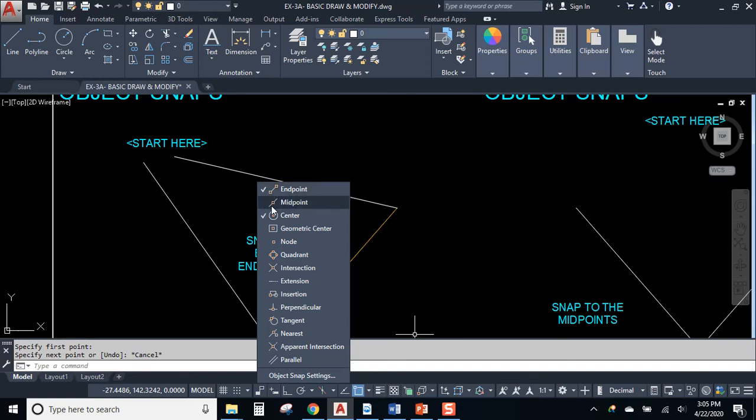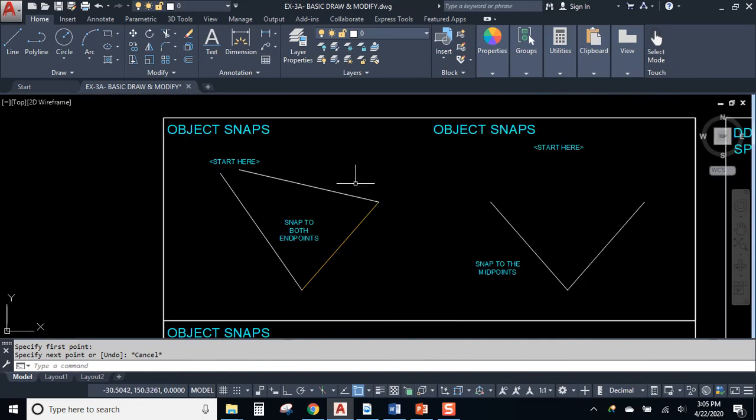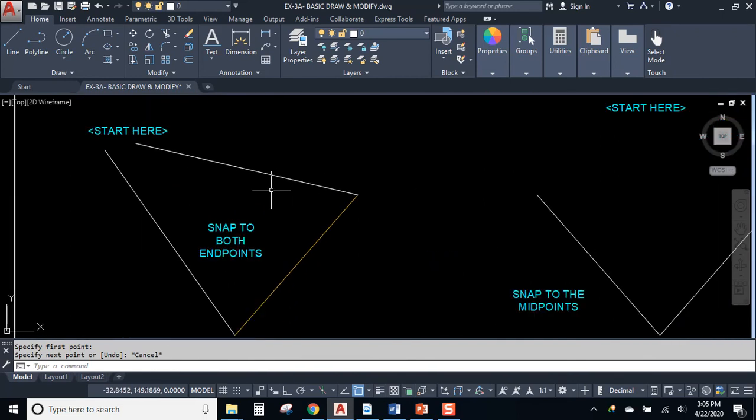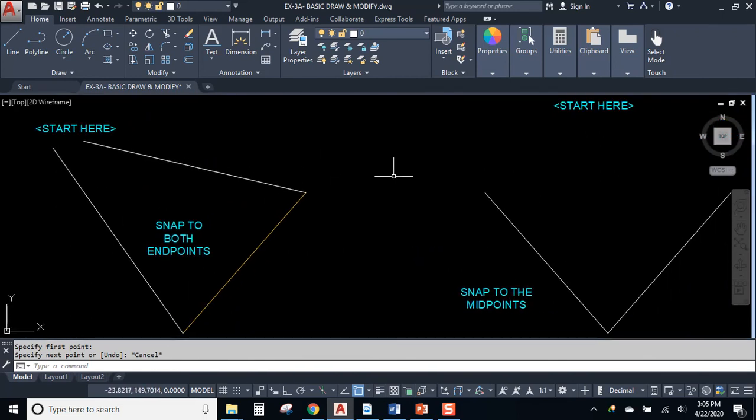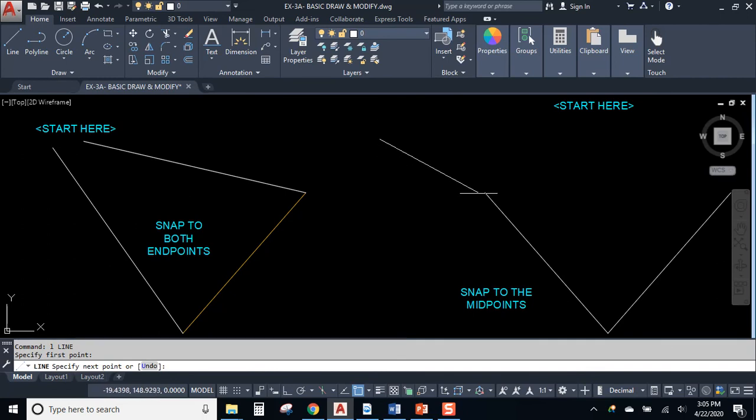Let's go through and let's set a few of them up. Okay. End point, mid point, center point. Those are all good. How about intersection? All right. Those will be our first four. So we were able to connect to end points because AutoCAD is looking for end points while you're drawing.